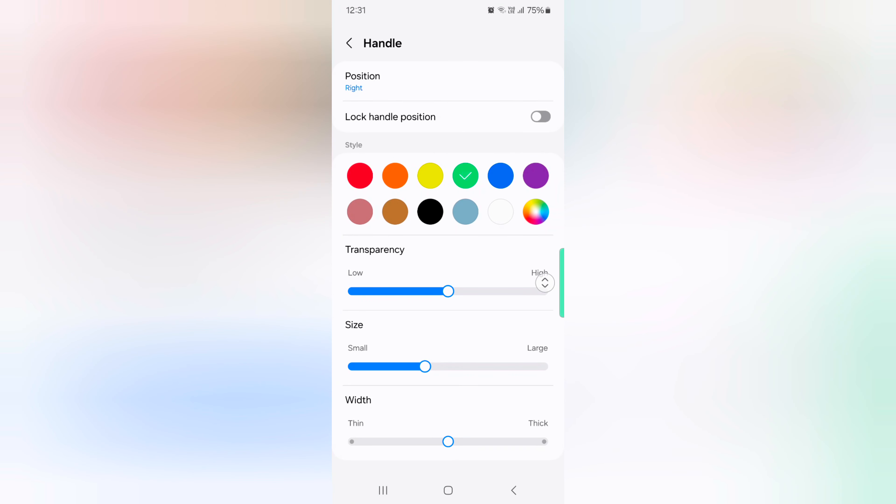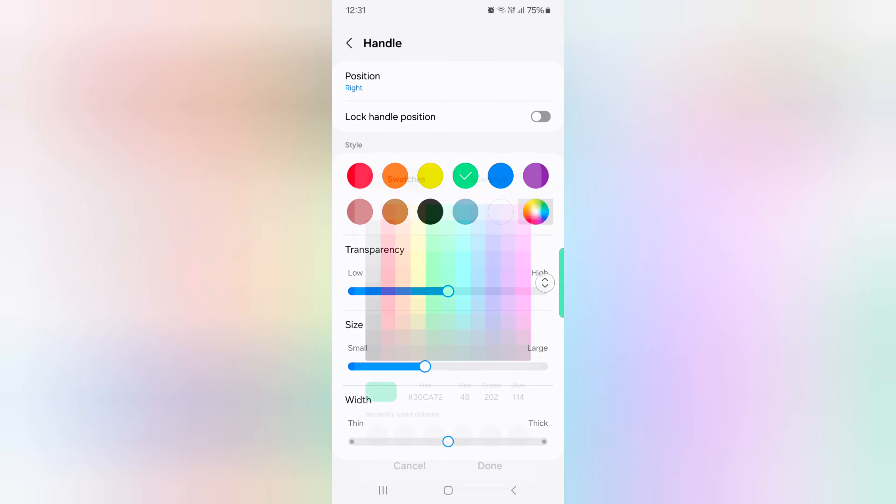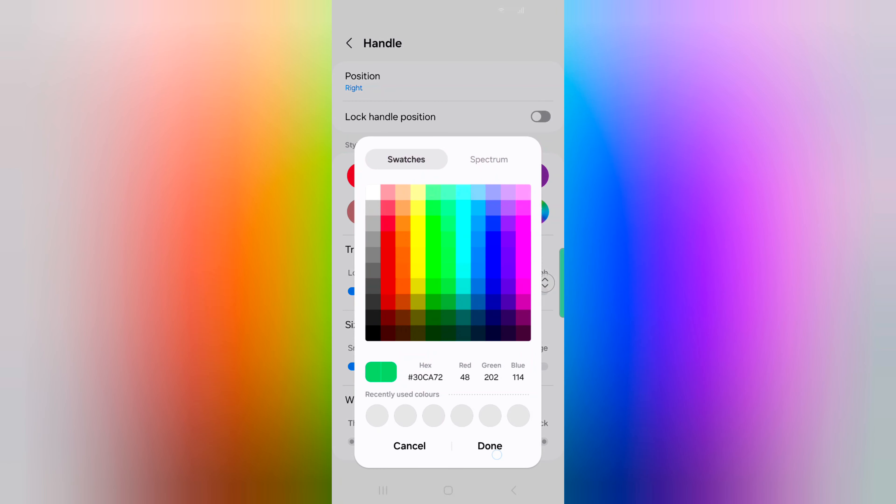Also change the handle color, like this: yellow, green, red. You can see change the handle color on your device. Select the color you want to set.